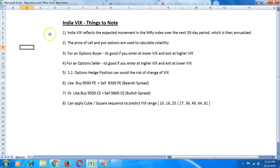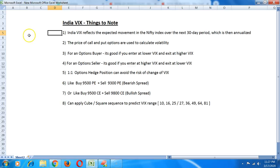The first point here is the basics of India VIX. What is India VIX?